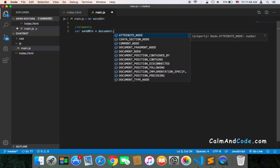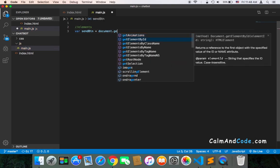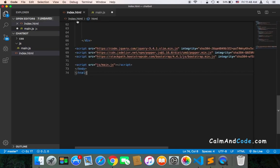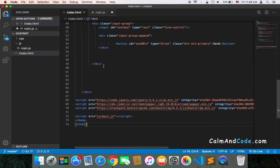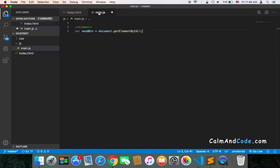document.getElementById. The ID of that element—let's go back and check—was sendButton. I like to keep everything consistent, so for example here